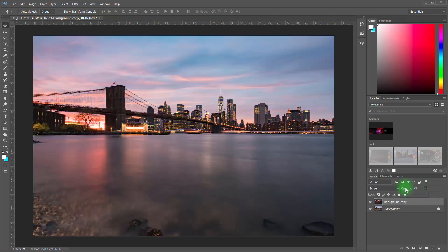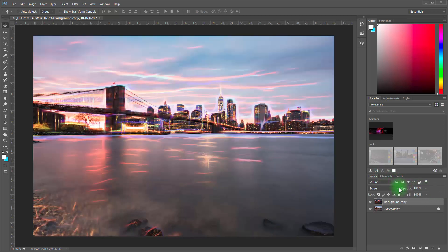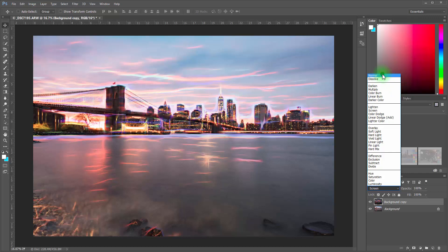And then I can control the strength of that by controlling the opacity. But just for editing purposes, let's just leave it in normal for now so I can really see the effect.